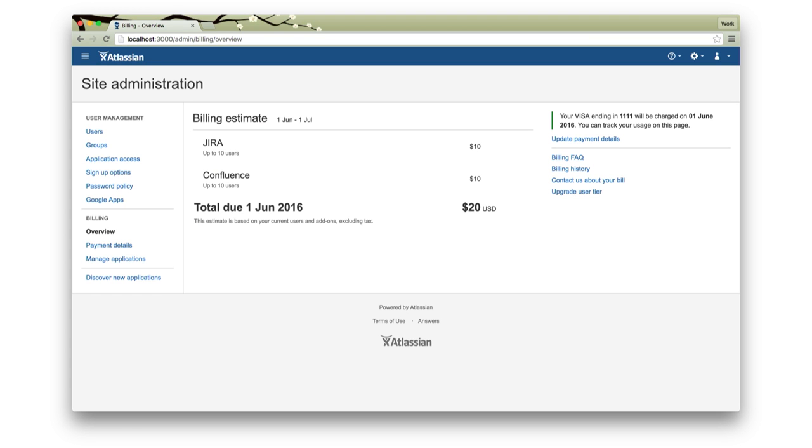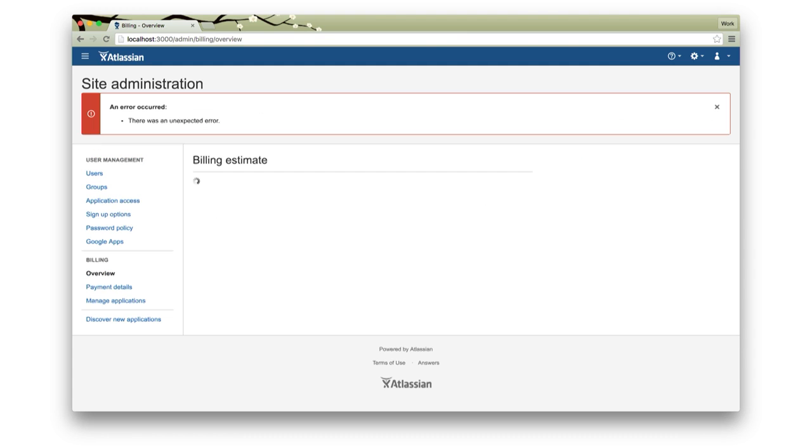A couple of years ago, the team that I was working in, we were working on the billing overview inside your site administration. Basically, improving the UI, the UX, and the feel of it. Making sure it was easy to understand, adding and removing your credit card, everything related to your bill. However, the problem we had is we were generally seeing a page that looked more like this. A red error message. Something had gone wrong. And we couldn't really work on improving the billing experience. As you can imagine, this made us really frustrated. We just wanted to develop, but we couldn't.